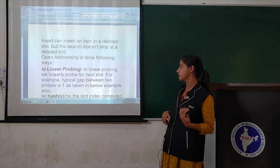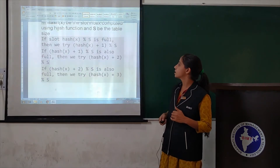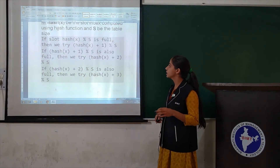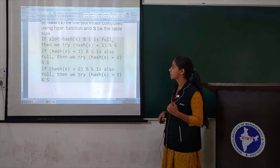Let hash(x) be the slot index computed using the hash function, and let s be the table size.